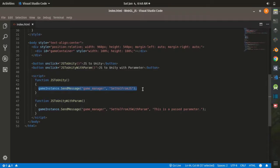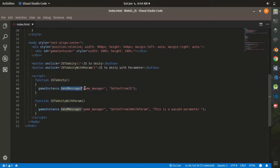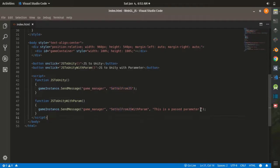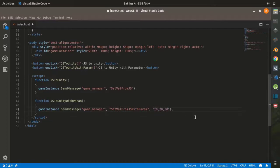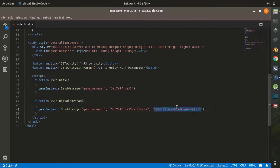I assigned an onClick event to each button, and those buttons will call one of these functions. The way to call a Unity function from JavaScript is to use the gameInstance variable and call the SendMessage function, passing the required parameters. You send a message to the game object that has the function you want to call — in this case 'Game Manager' — then specify the function name, such as SetValueFromJS. If you pass multiple parameters, use CSV (comma-separated value) format and then split them in C# to retrieve each value.